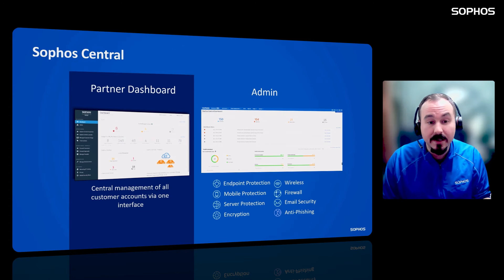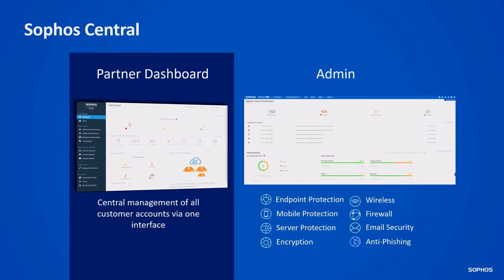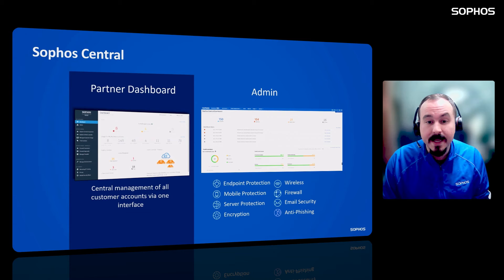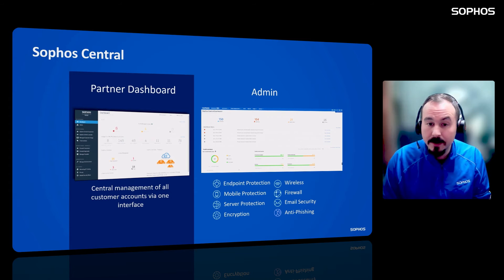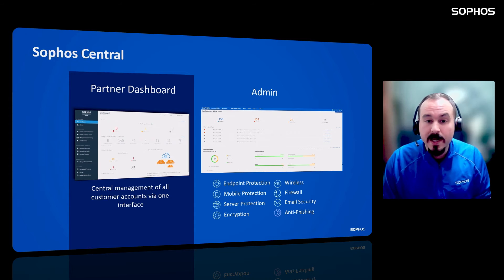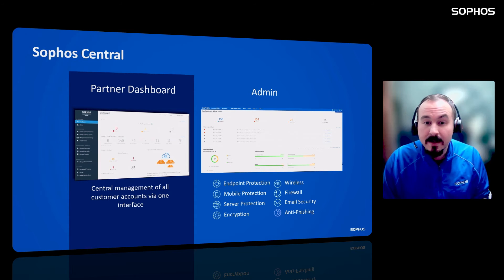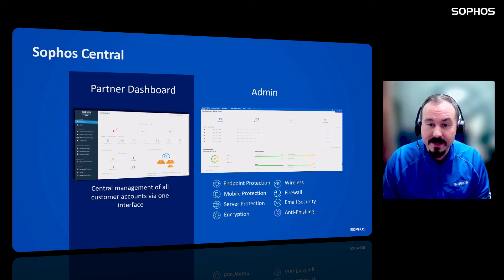The other pane of glass is the Central Admin — the individual console for each unique customer. As an MSP Flex partner, if your customer is monthly, you'll automatically have full ownership and single sign-on access to that Central Admin to manage it for your customer. If your customer requires access, we have role-based access control at both the customer and partner level — for example, read-only access so they can see their reports without the risk of changing any policies.